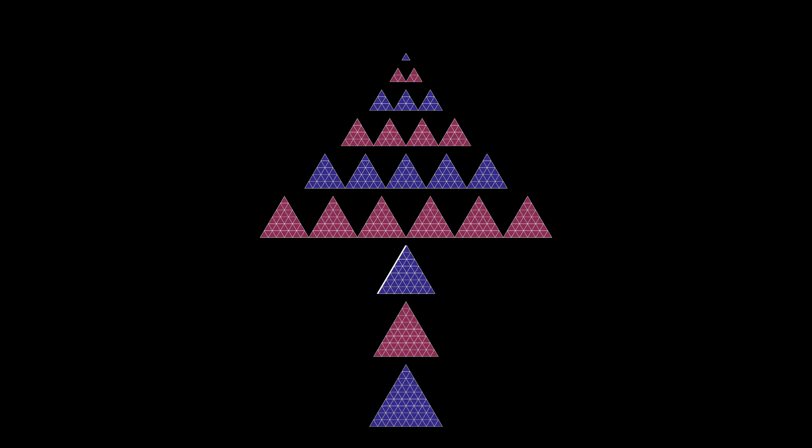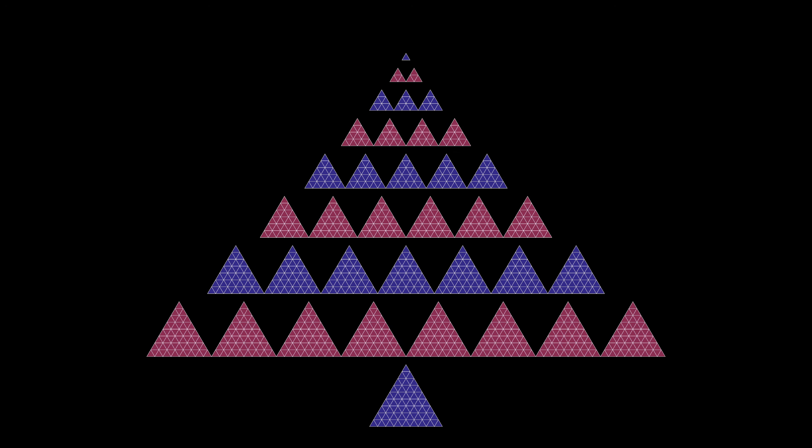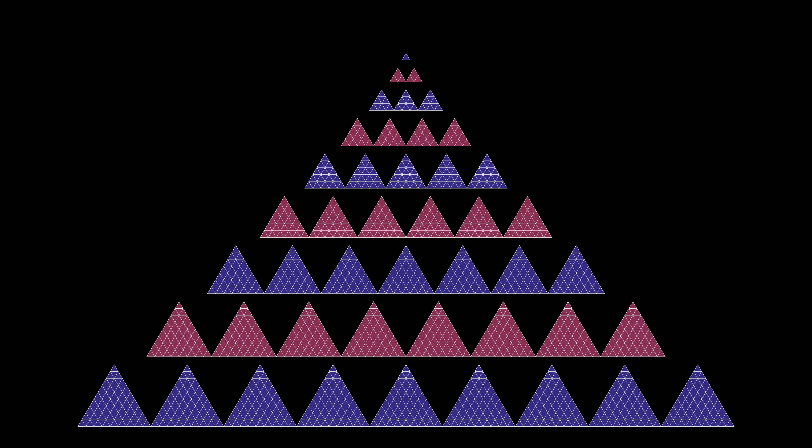This visualization relies on the fact that equilateral triangle arrays of equilateral triangles form visual representations of squares. So if we take one copy of the first square, two copies of the second square, three copies of the third square, four copies of the fourth square, and so on all the way down to nine copies of the ninth square, we see that this diagram represents a visualization for the sum of the first nine cubes.